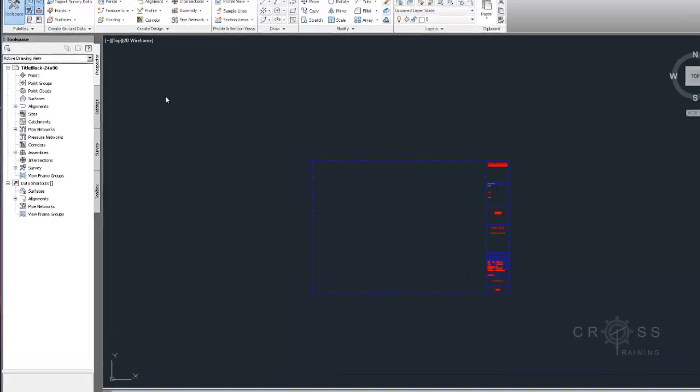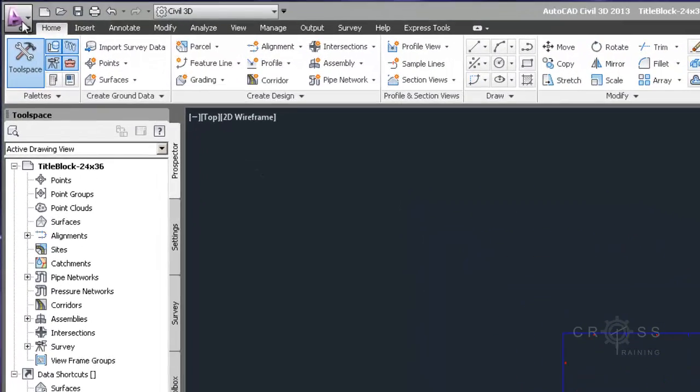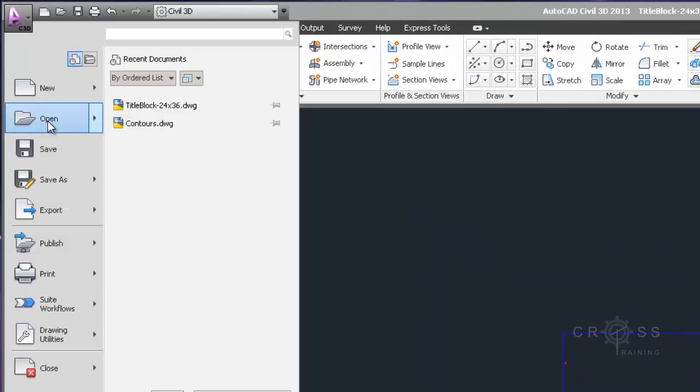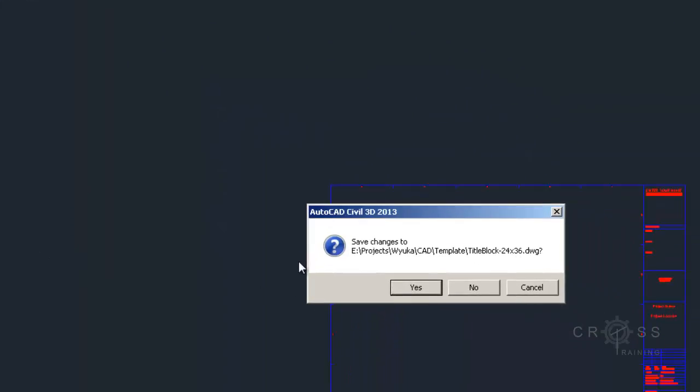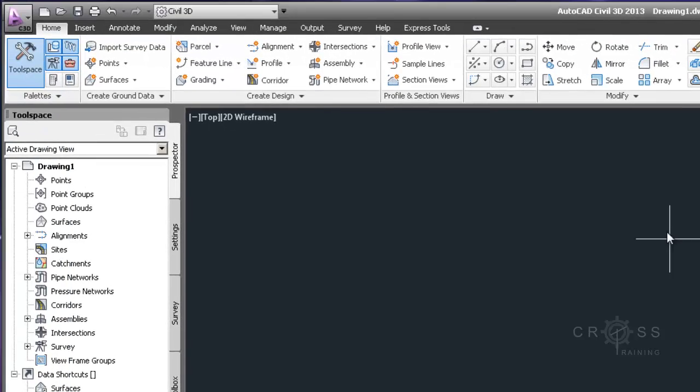So once I'm done with this, what I'm going to do is I'm just going to close this out. I'm not going to make any save changes to it. What I need is simply a new Civil 3D drawing.